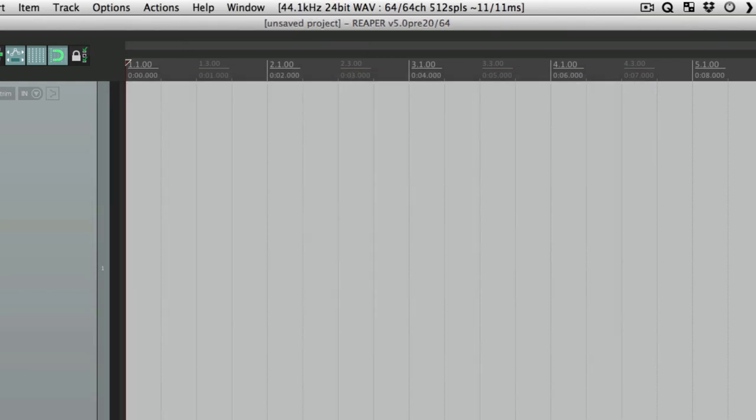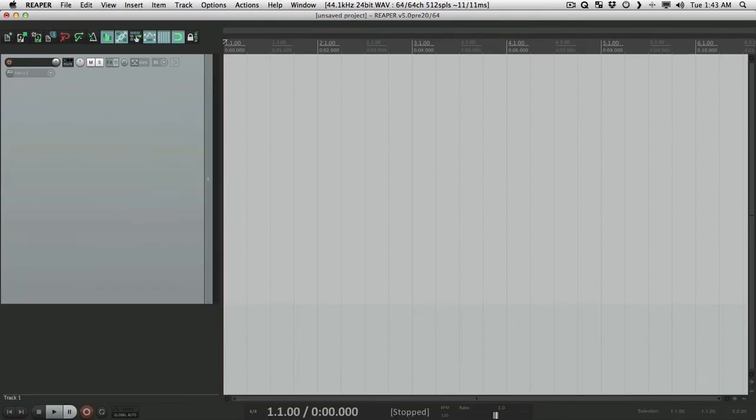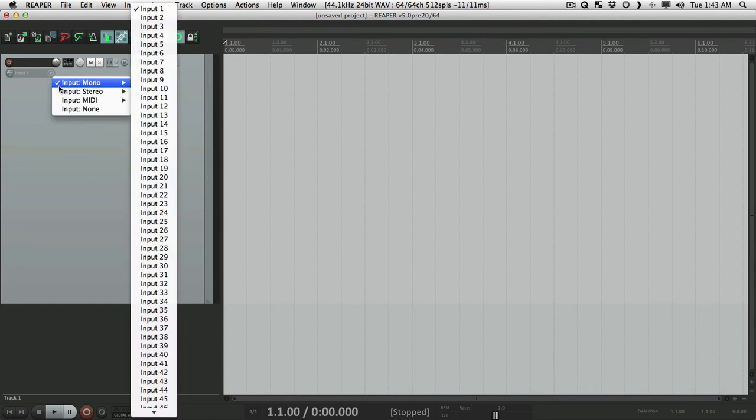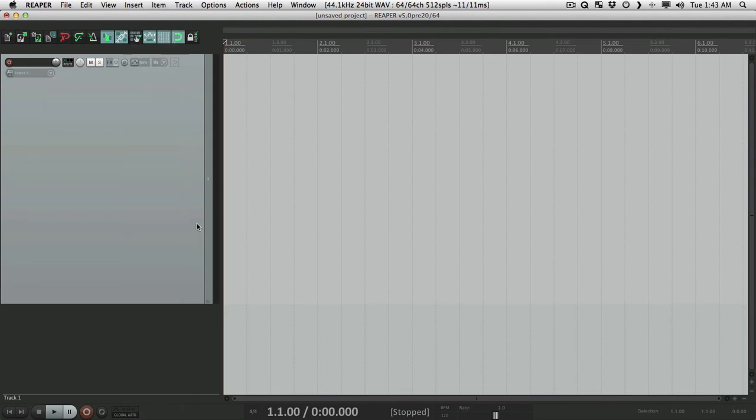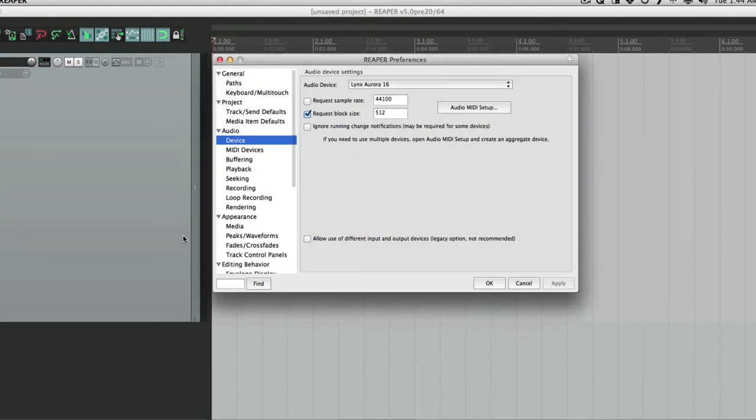Now the next thing I want to show you after you set up your device is how to name your inputs, because right now if we go to our track under our input, all the inputs are named very generically. Input 1, all the way to 64. So that's not very useful to remember what we plugged into each input. So we want to use channel mapping to make that a lot easier.